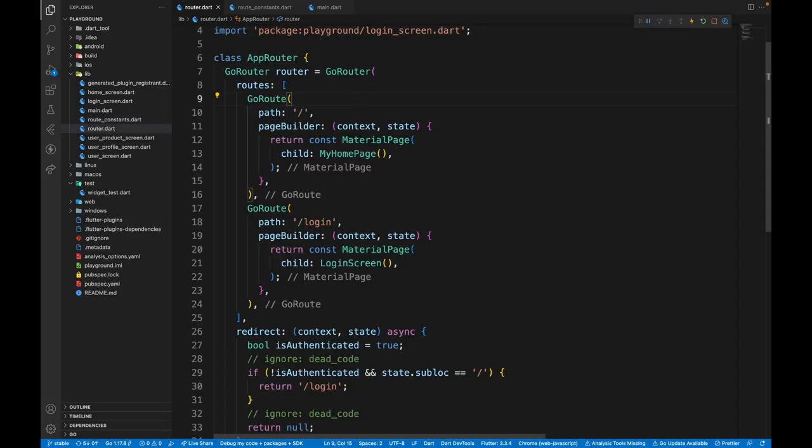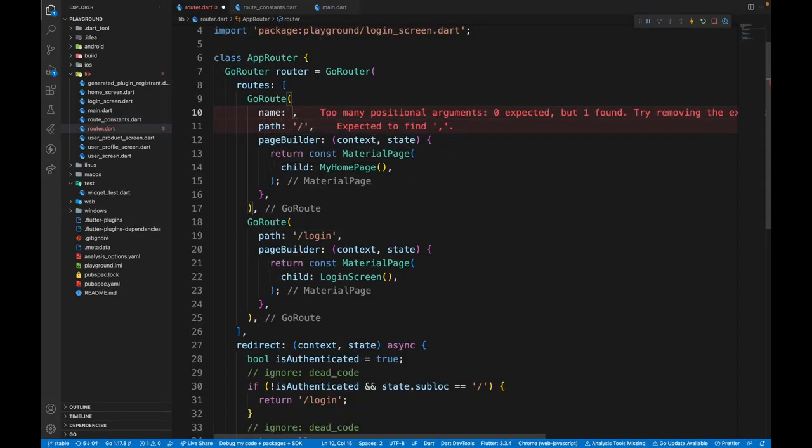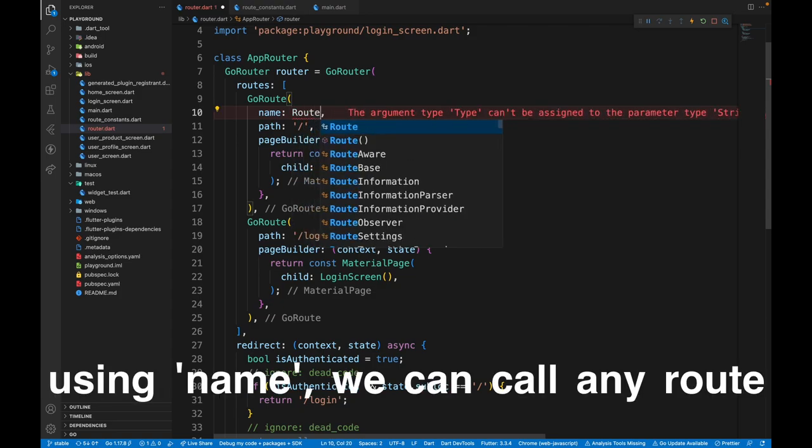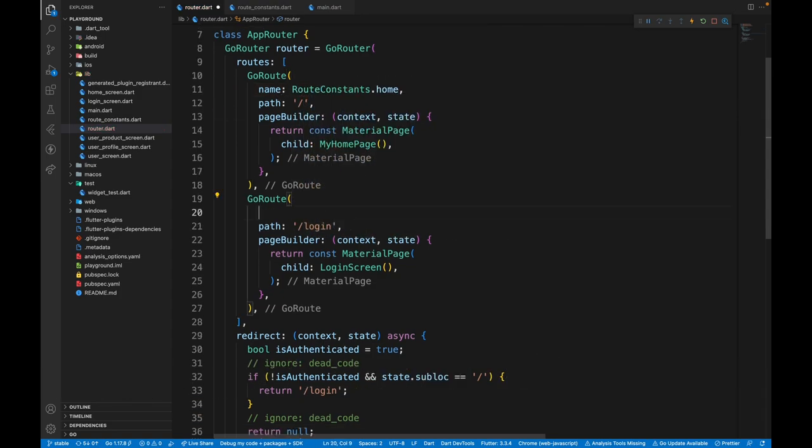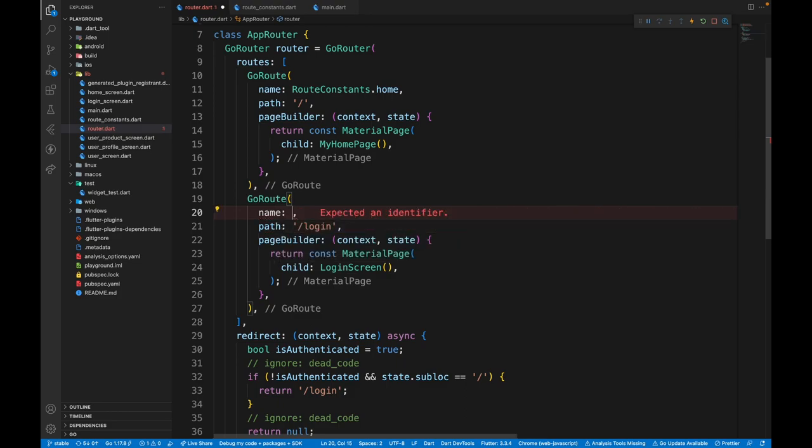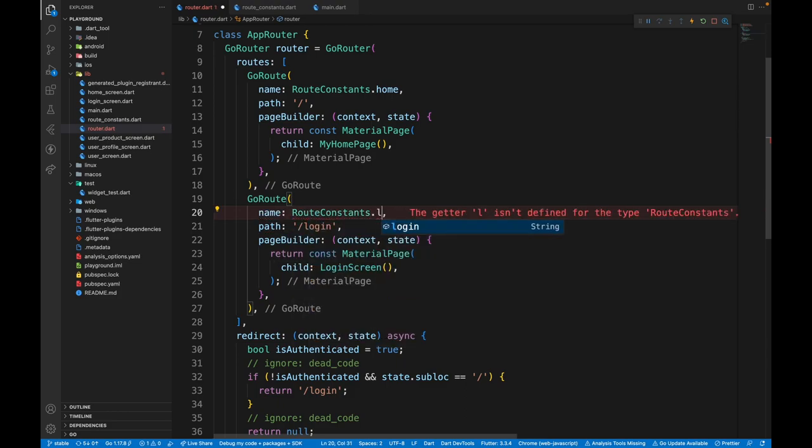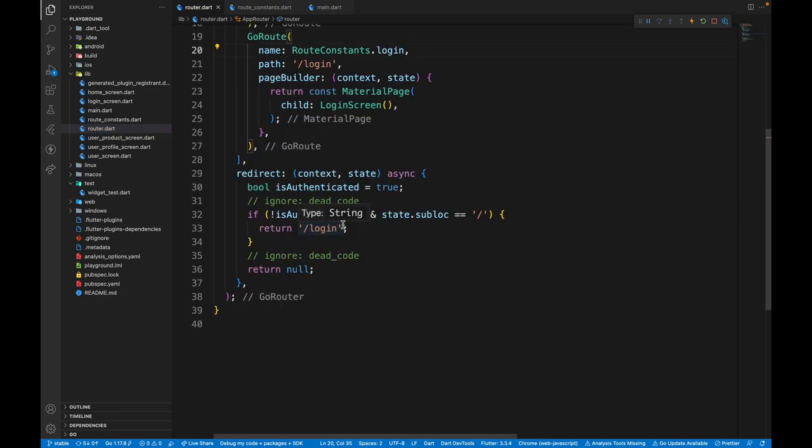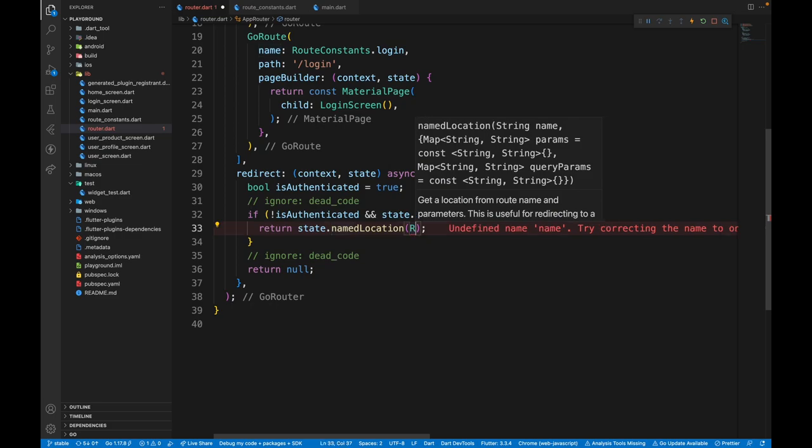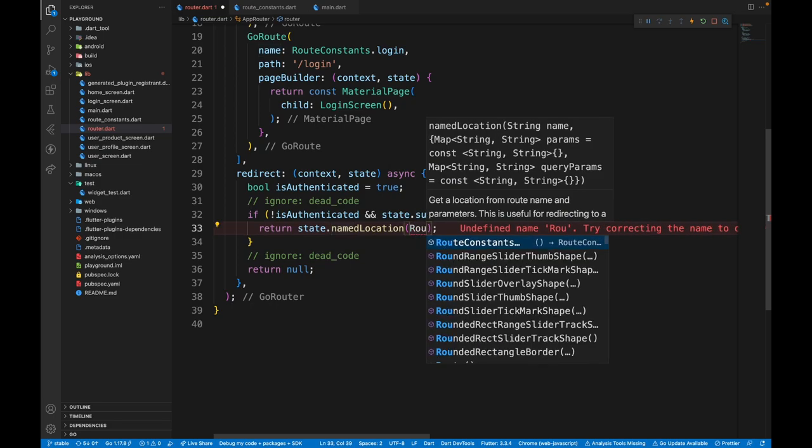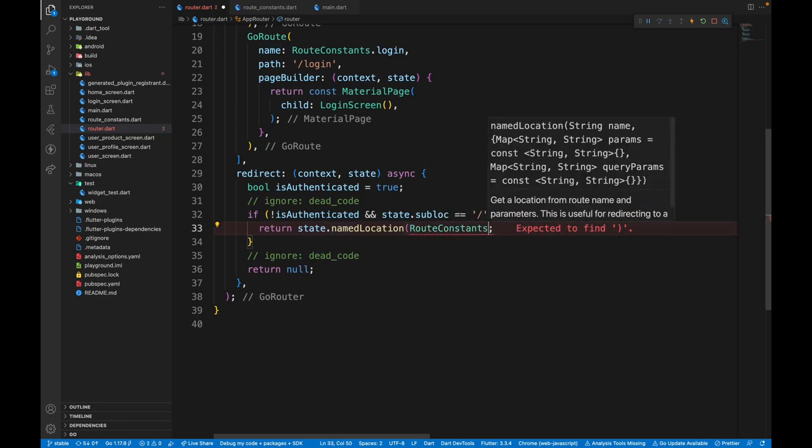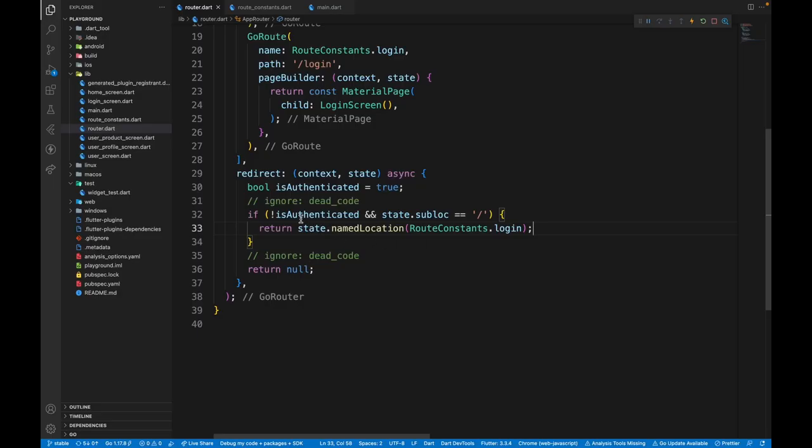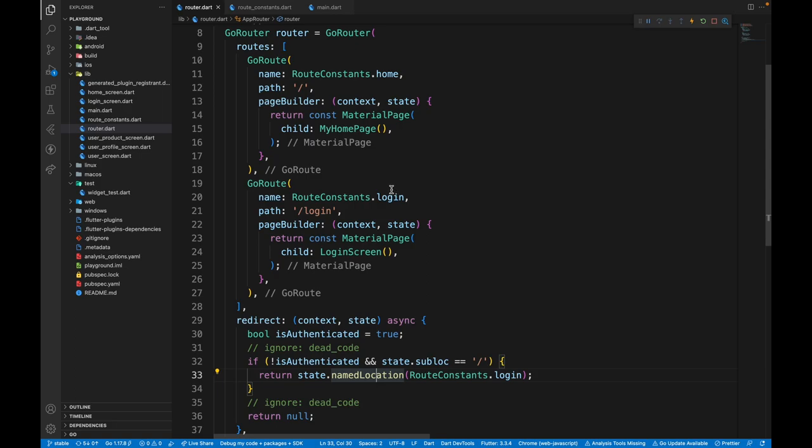Then we can come to the router.dart file and here pass in the name. And the first name is going to be route constants.home. We'll pass in a name property here as well, which will be route constants.login. And here, instead of manually typing slash login, what we can do is state.name location. And then just pass in route constants.login. Once you restart the application, there should be no changes. The only difference is the bigger code you might think. But this is very efficient because if we forget the name of our path and mistype a path, it will be dangerous for our whole application.